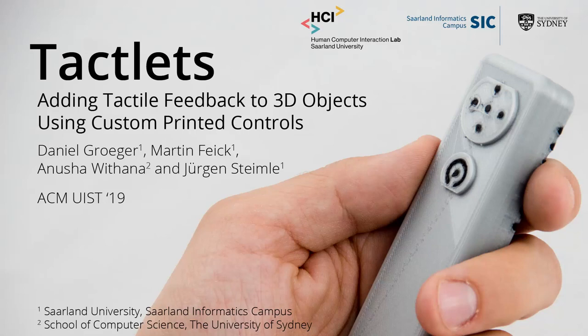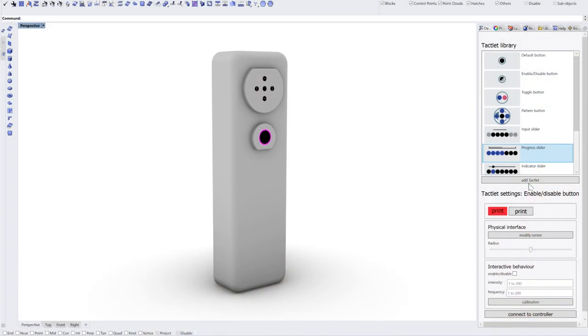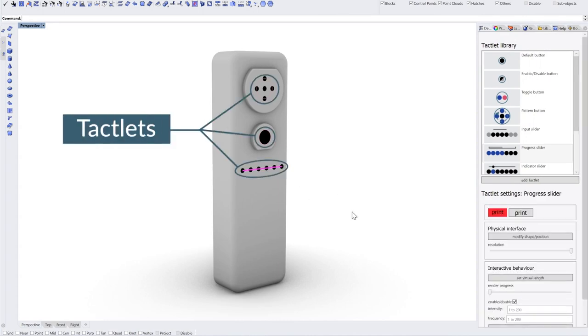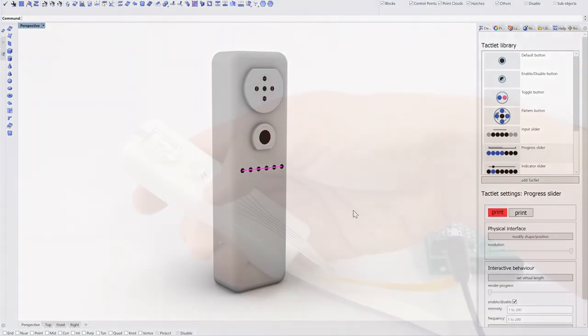We present a novel digital fabrication approach for prototyping tactile interfaces on interactive objects. To this end, we introduce TACLITs.